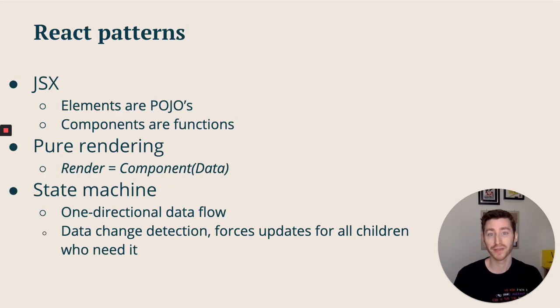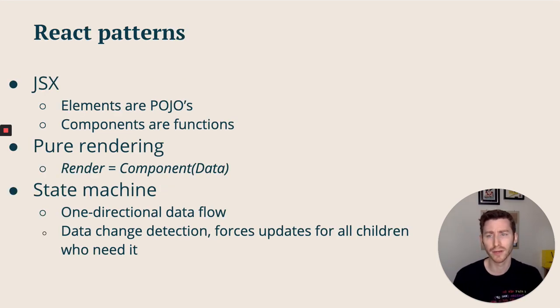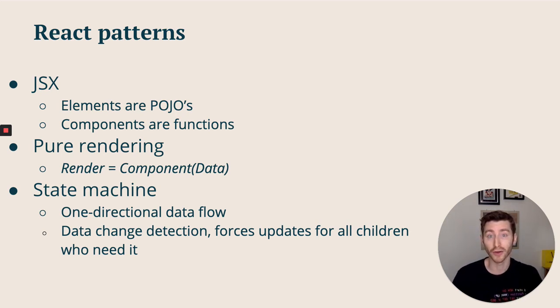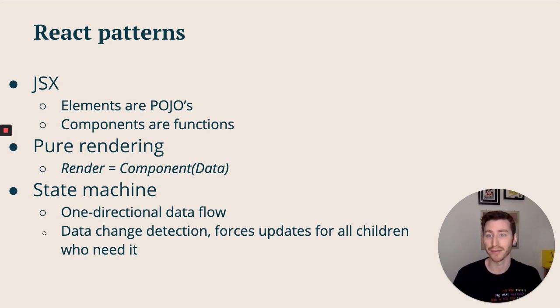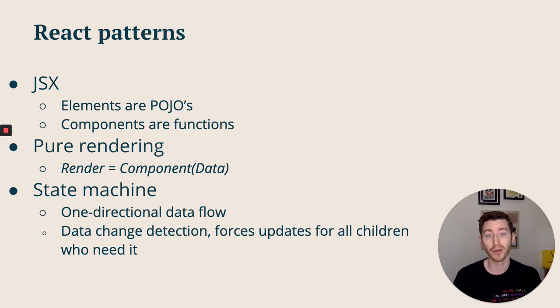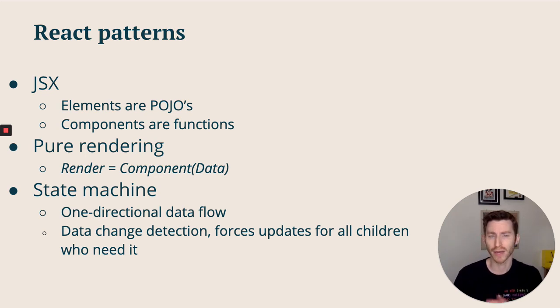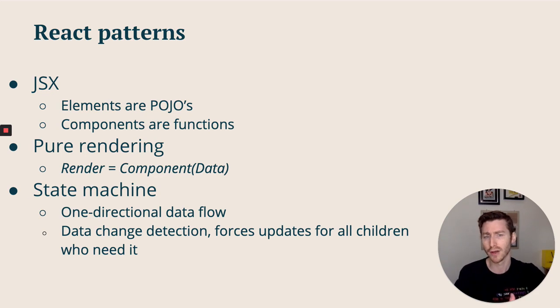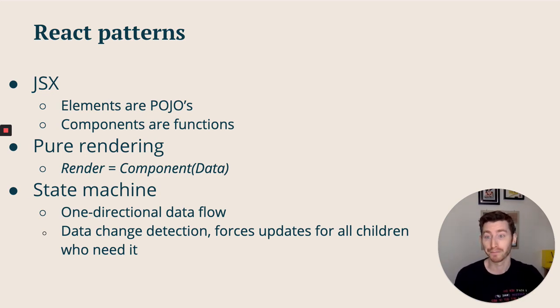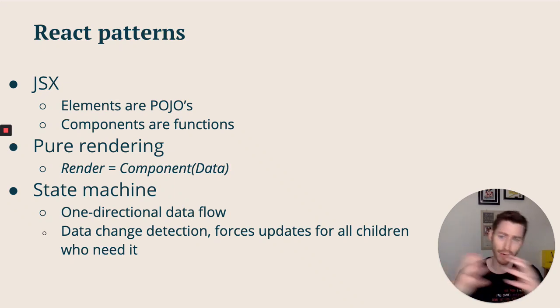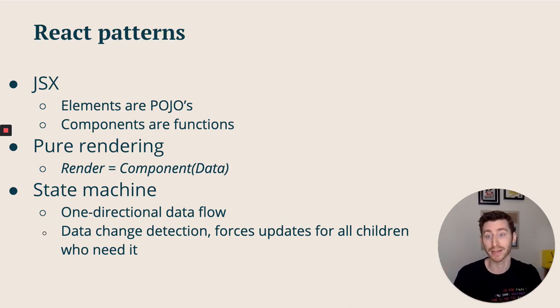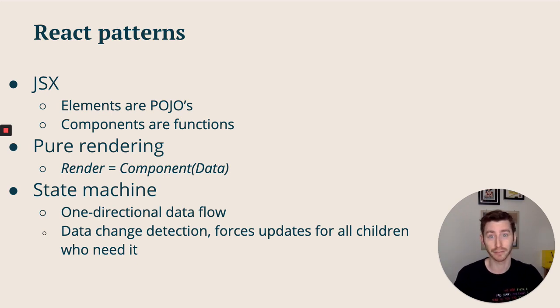Starting with React patterns, the couple of core design patterns that React follows and some we can apply to our own version. There's JSX - under the hood elements are just plain old JavaScript objects and components are just functions. There's the idea of pure rendering, so each instance of a render follows this idea that the render is the component plus the data. The state machine - this one directional data flow from parent to child and change detection by updates to the state force updates for all the children who need it.